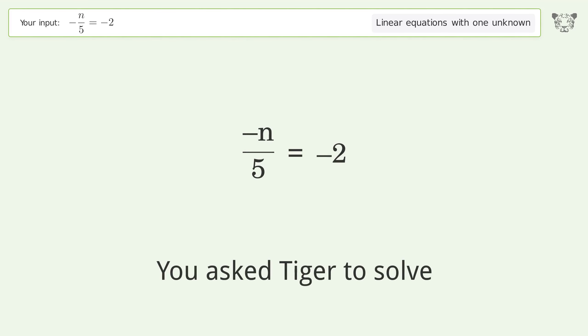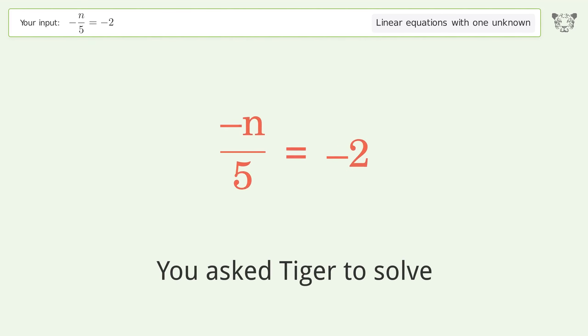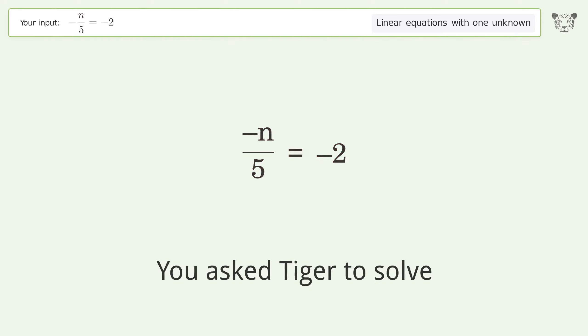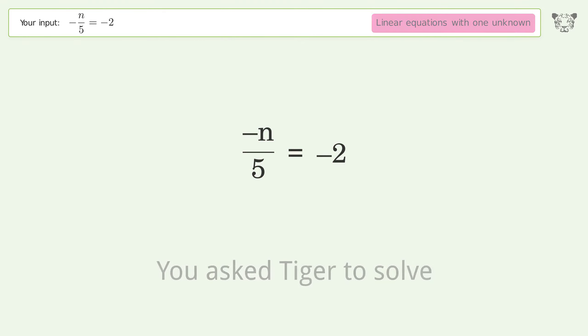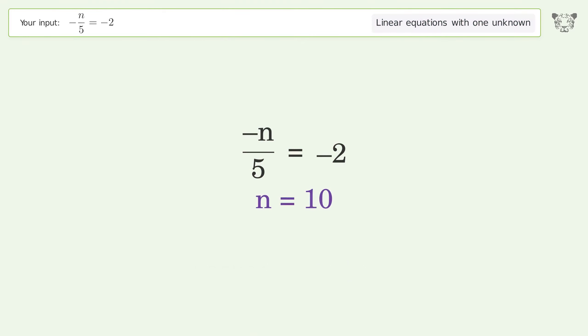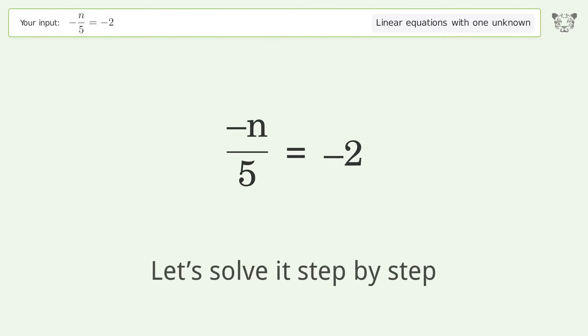You asked Tiger to solve. This deals with linear equations with one unknown. The final result is n equals 10. Let's solve it step by step.